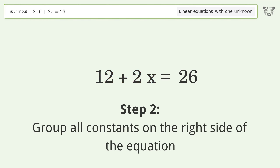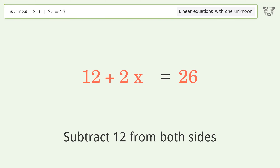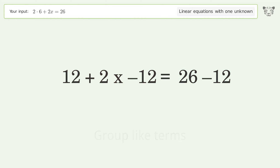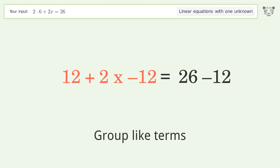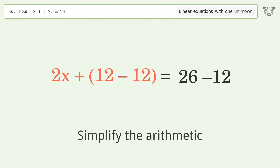Group all constants on the right side of the equation by subtracting 12 from both sides. Group like terms, then simplify the arithmetic.